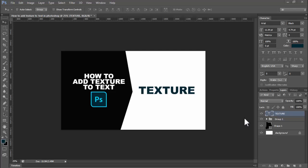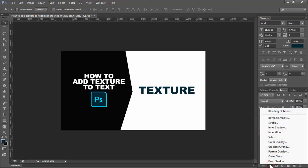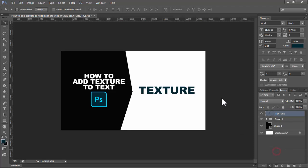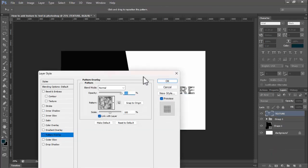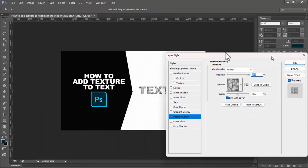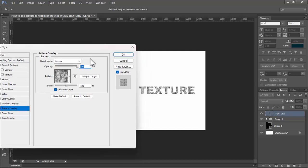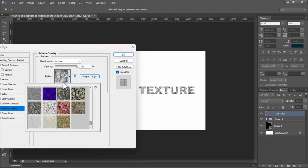Assalamu alaikum. In this video, how to add text art to text in Photoshop. Now see this text — first of all, select the text, then select Effects, Pattern Overlay, and select the drop-down menu for the pattern.